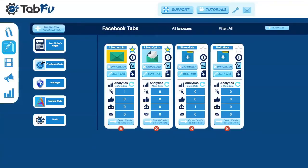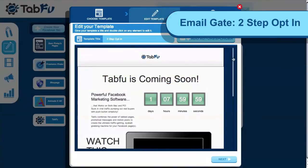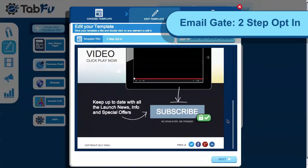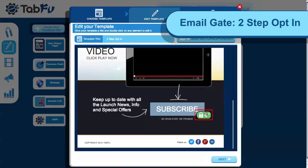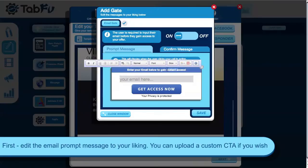Next I'll show you a two-step opt-in. I have a template set up here — enter the editor. For templates that have the call to action button on the page itself, you'll need to add an email prompt and confirm message. Here in the prompt message you can edit it to your liking.